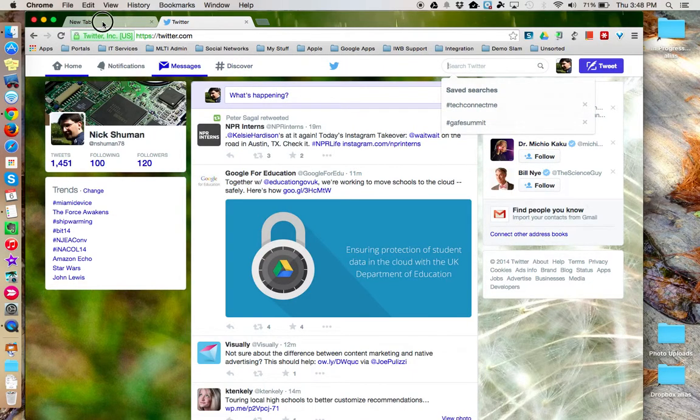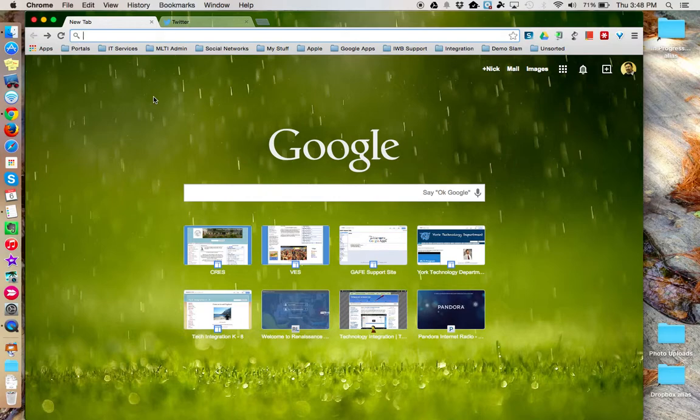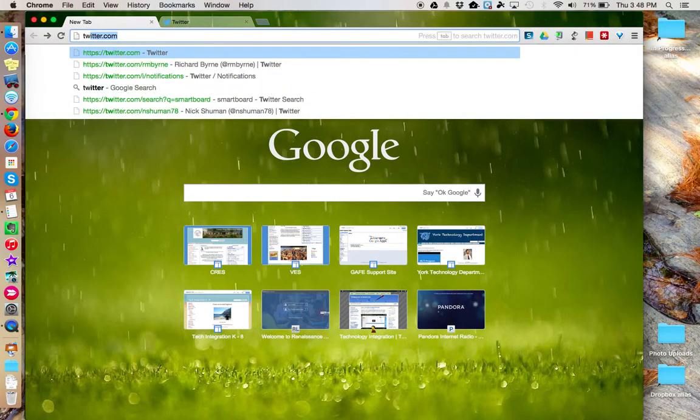Now let's come back to the blank tab. And I want to search Twitter for SmartBoard resources. So in the Omnibox, I'm going to type in TW, which was my keyword, and then I'm going to press tab.